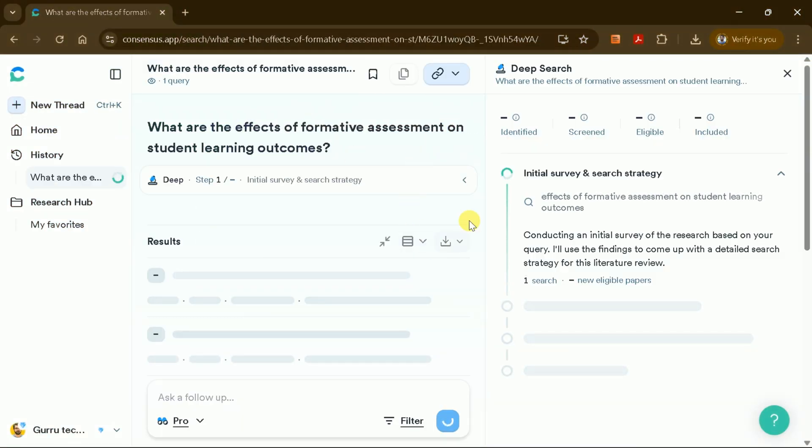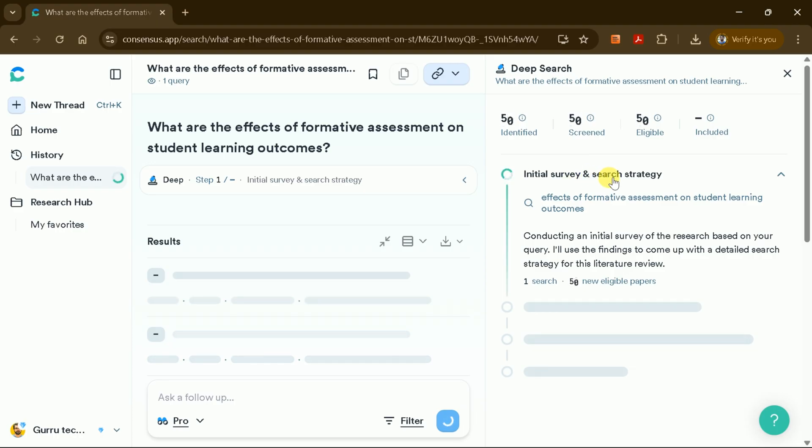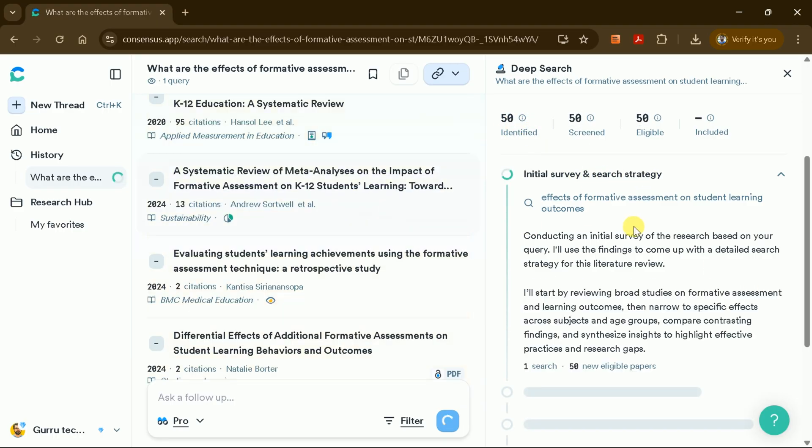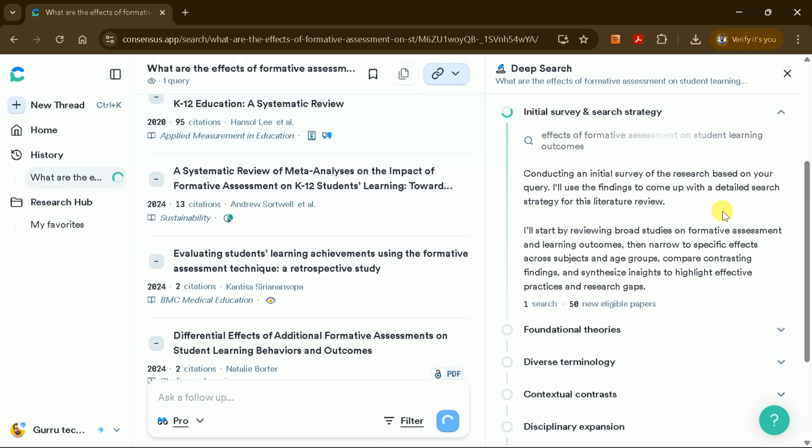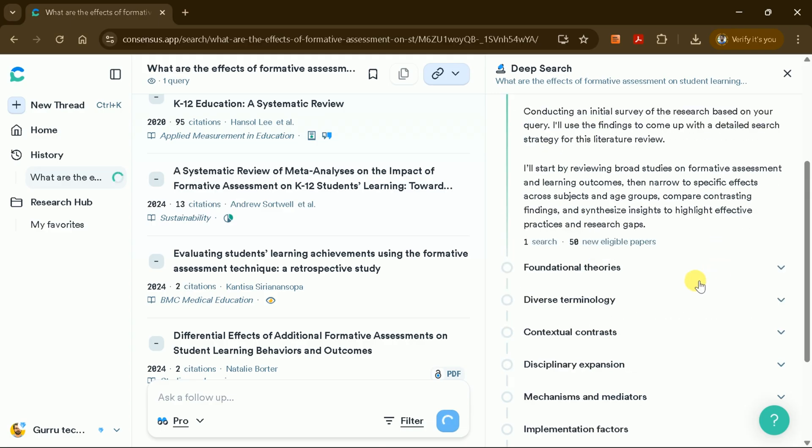Consensus AI will begin the DEEP research process, which unfolds in nine distinct steps. These include an initial survey, research strategies, foundational theories, terminology analysis, and more.